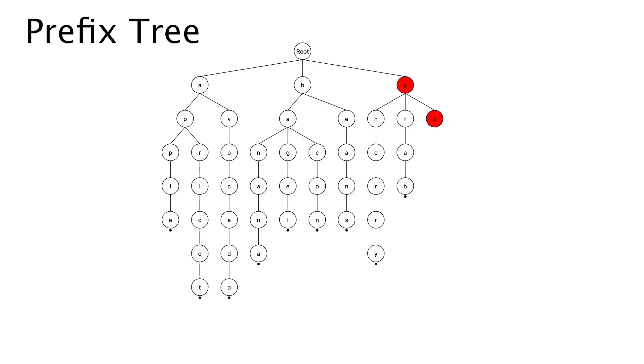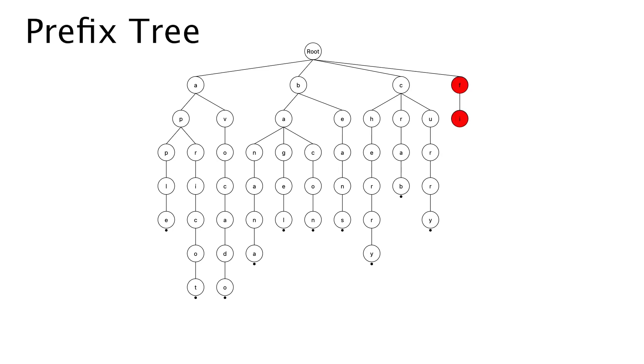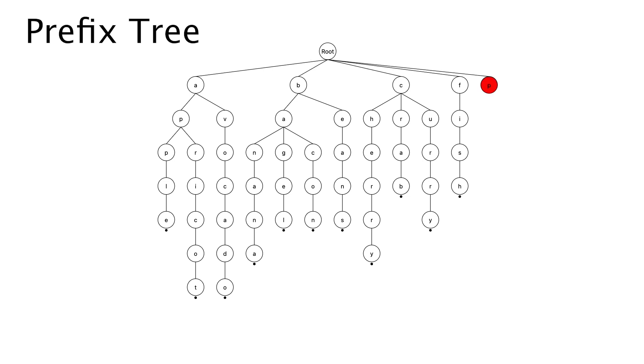A trie, also known as a prefix tree, is a tree-like data structure used to store a set of strings, often for efficient retrieval. Each node in the trie represents a single character of a string, and the path from the root to any node spells out a prefix of that string.